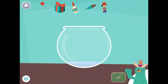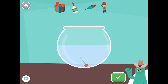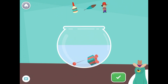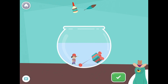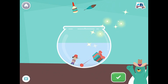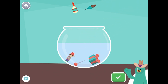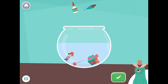Drag all the things with the 'uh' sound in the middle into the bowl. Pin, gift, kid. Great! You put all the things with the 'uh' sound in the middle into the bowl.